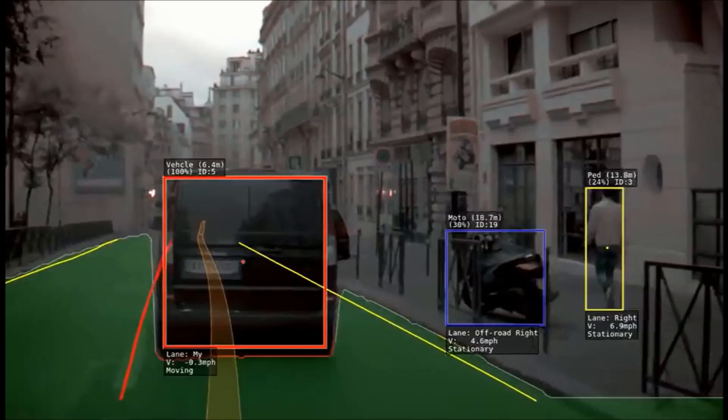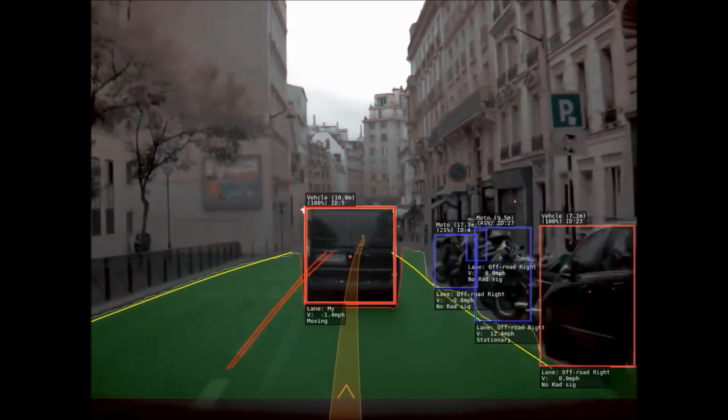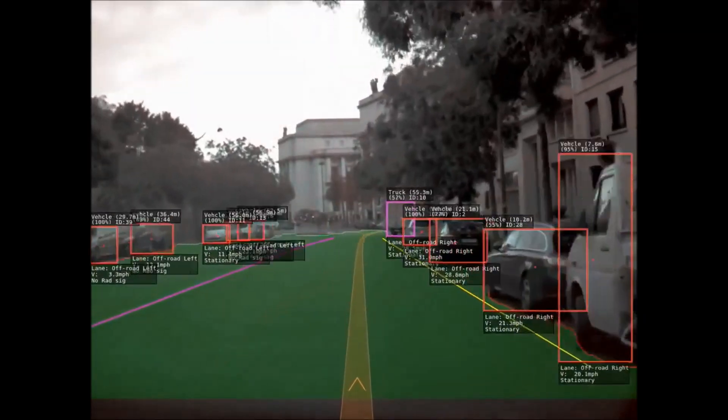Next, we see that it puts a box around every object that it can identify. It uses a red box for vehicles, blue for motorcycles, yellow for pedestrians, purple for trucks, and green for bicycles. Each object gets an ID, the percentage of how well it can identify the object, its distance in meters, what lane the object is in, and the relative speed to our vehicle.